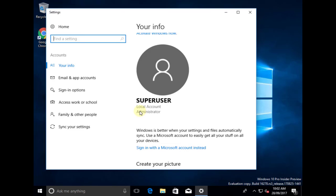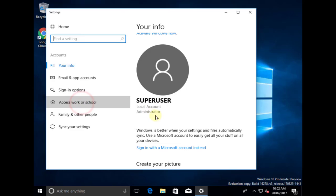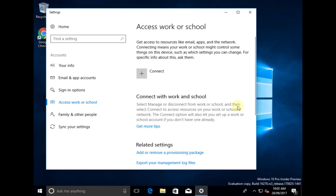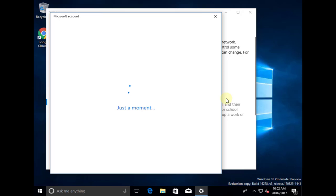Now what I'm going to do is add this to Azure AD. The way I do that is I go to the option for Access Work or School, select that, and then I'm going to connect this to Azure AD. There's an option here called Connect, so I select that, and then it's going to prompt me to enter my credentials.